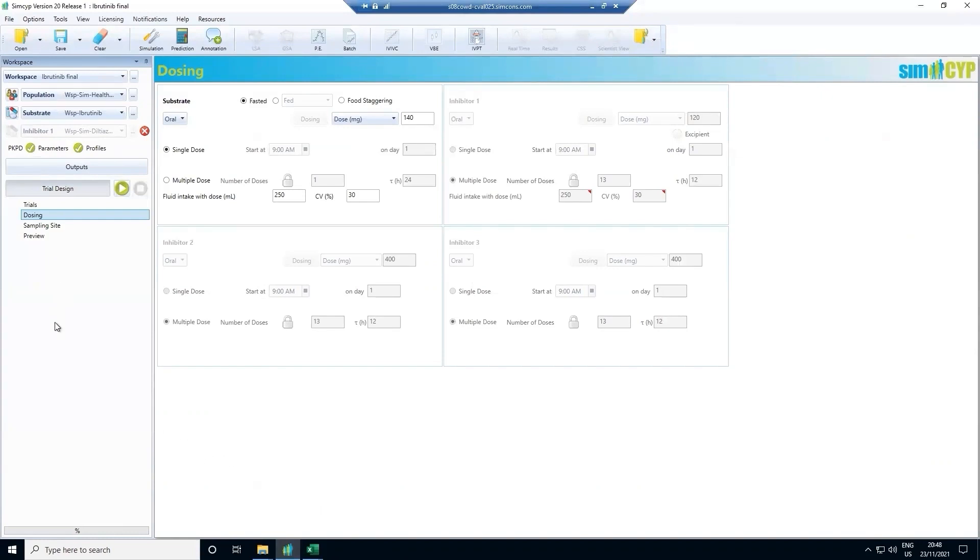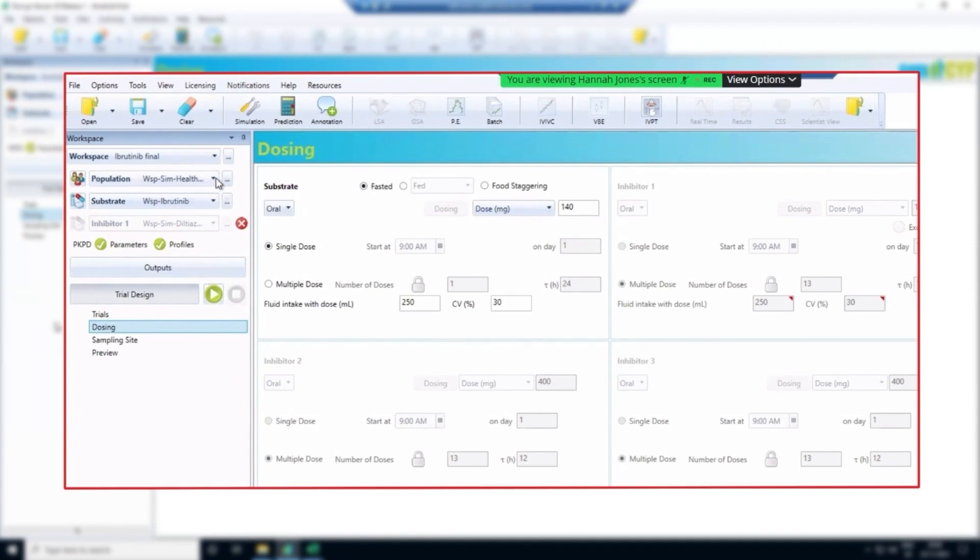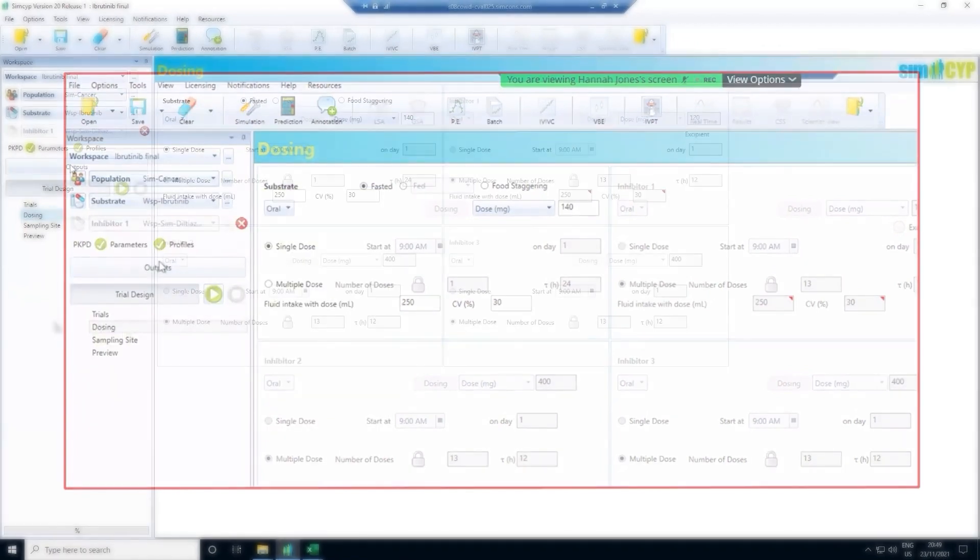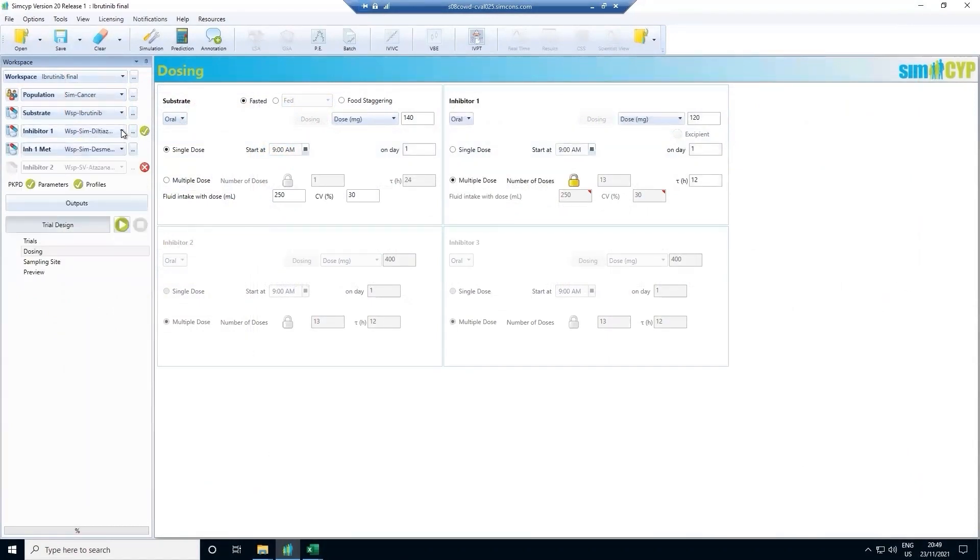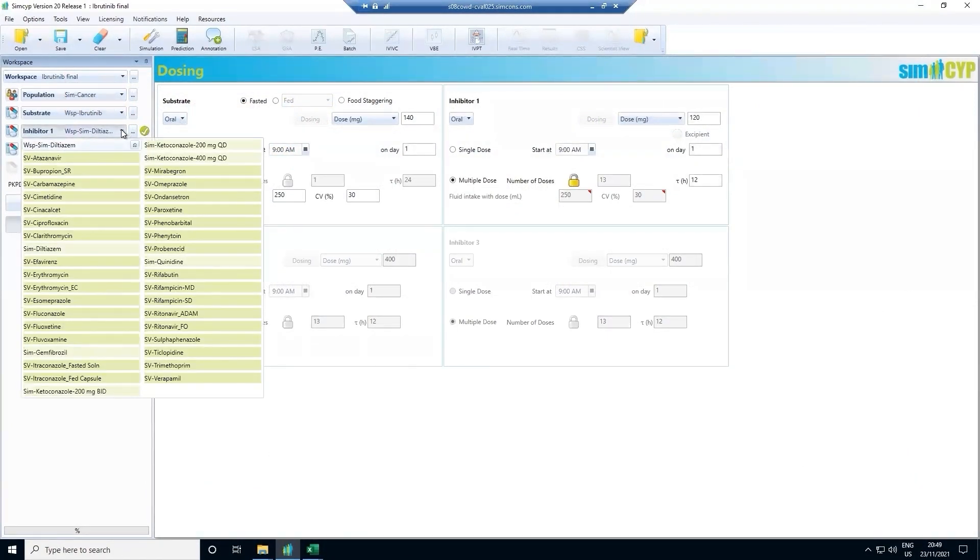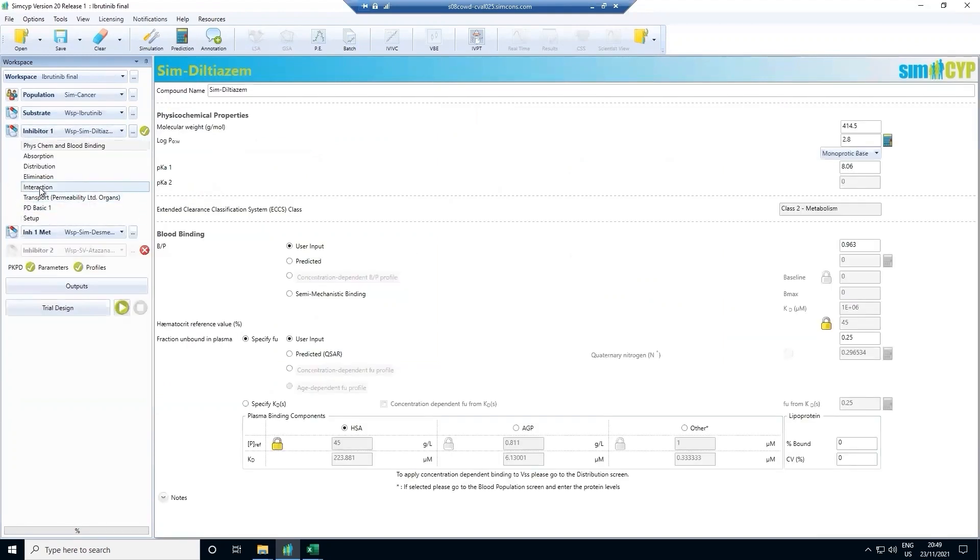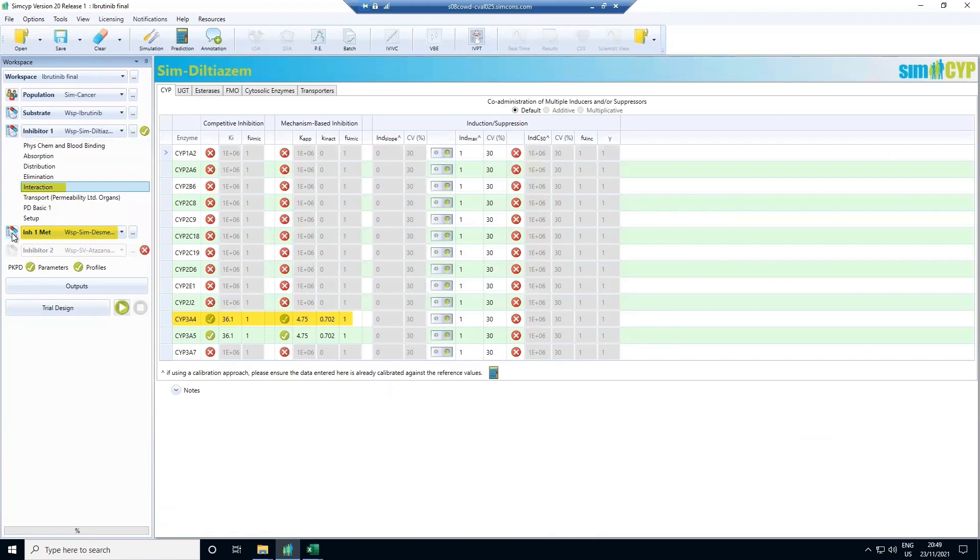Recall that ibrutinib is metabolized by CYP3A4. We observed a large drug interaction with ketoconazole, a strong 3A4 inhibitor. But what happens with other CYP3A4 inhibitors? To explore this further, we can update the population to a cancer population and include an inhibitor model. In this case, we are using diltiazem as a moderate inhibitor drug. Diltiazem is one of more than 100 drug models we've created within the simulator. On the interaction tab, we describe the inhibitory potency of diltiazem against the CYP3A4 enzyme, along with its metabolite that also inhibits CYP3A4.